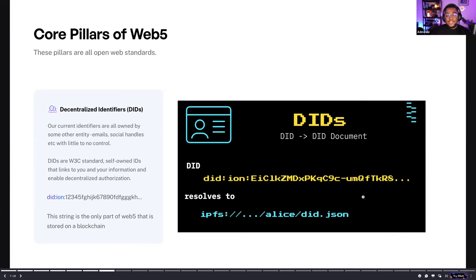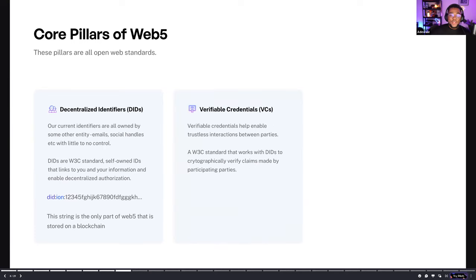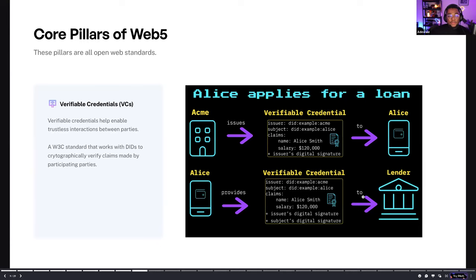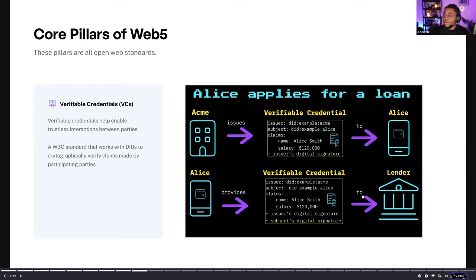The DID points to the DID document, which houses the information and can be stored on IPFS or decentralized storage devices across the world. The second pillar is verifiable credentials, which allow you to process trustless claims and verify that these claims are indeed legitimate. For example, imagine Alice is applying for a loan and the bank is issuing a verifiable credential to her proving she owns a certain amount of money. Alice can then show this verifiable credential to another lender or bank to confirm that what she says is true — confirmed through pieces that are digitally and cryptographically signed.